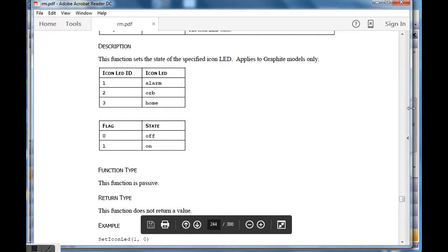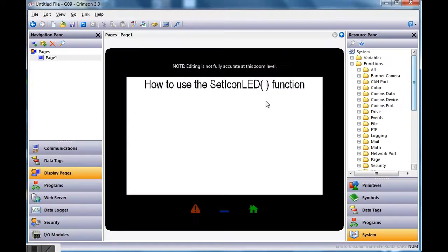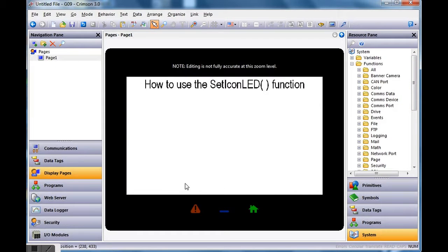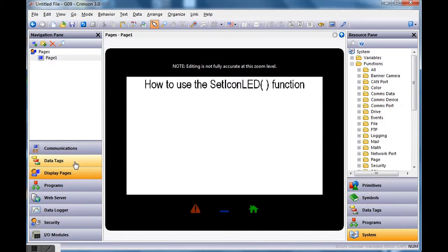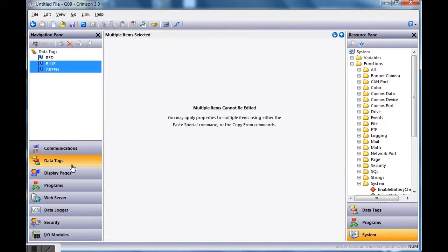In this example, I'd like to have three buttons on screen: when I push the red button I'll turn on this light, the blue button turns on the second one, and the green one turns on the home button. Since these are going to be just on/off signals, I'm going to create three flag tags, so I'll go over to the left-hand side and click Data Tags.